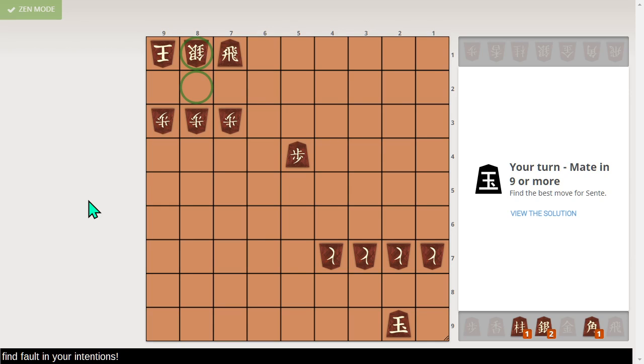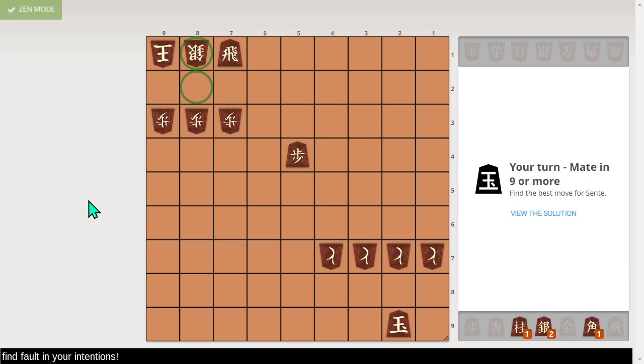Alright, so backing up, silver drop 8, 2. King takes. Knight 7, 4. King runs. And I guess we drop a silver or something. Yeah, that works. But the king runs to 9, 2. Then rook takes 8, 1, silver drop 8, 2, and bishop drop 8, 1, mates.